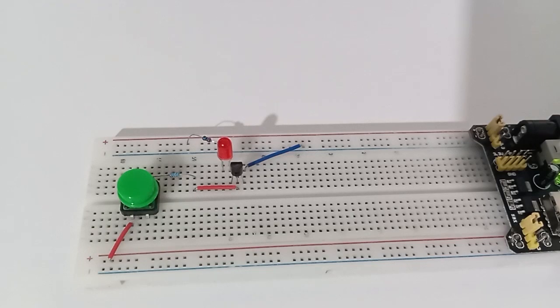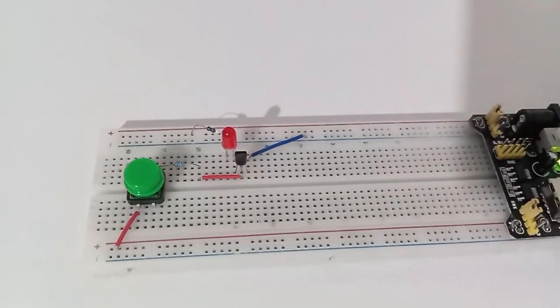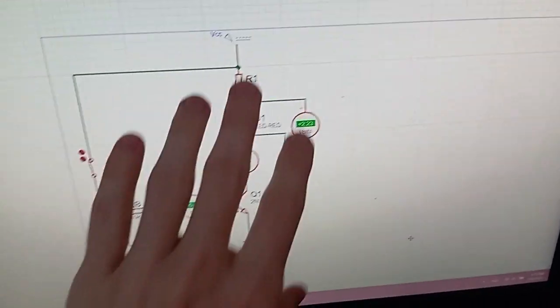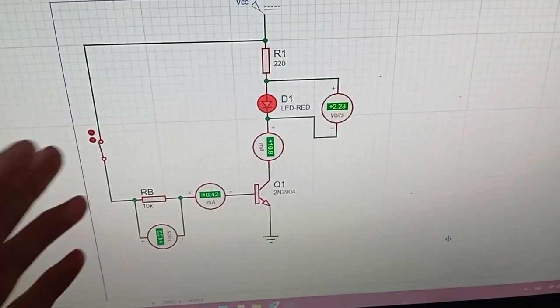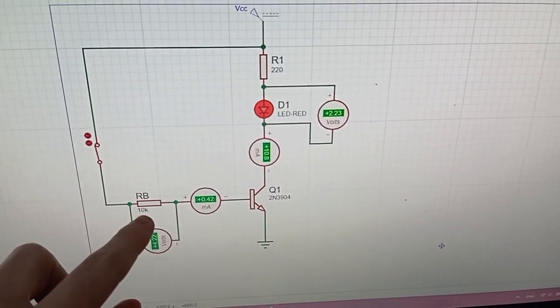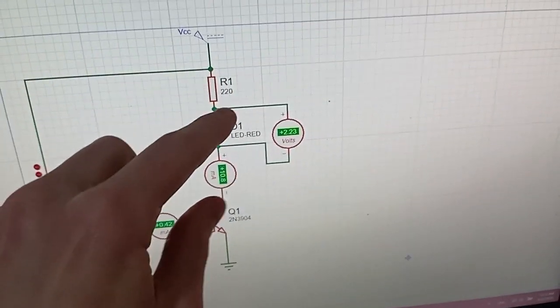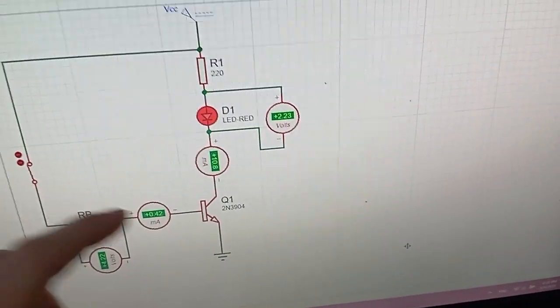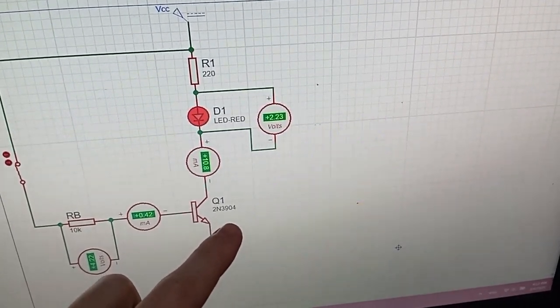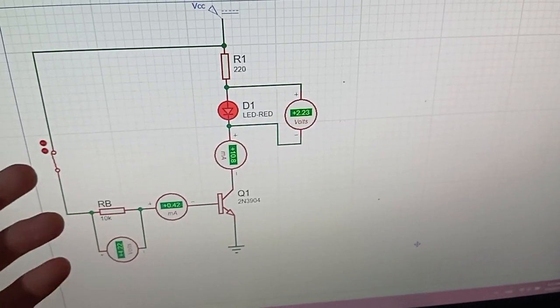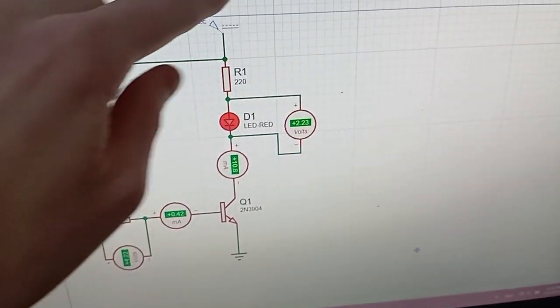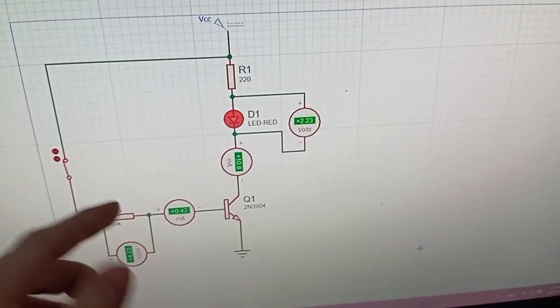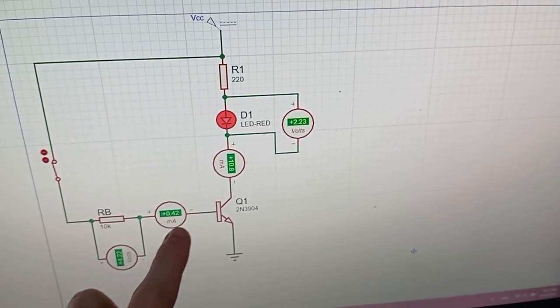Before making this circuit, I made a simulation in Proteus to be more safe and not burn this LED. Here I have the switch, that 10k resistor, the 220 ohms resistor and this LED. This is the transistor 2N3904. So basically, when I press on this switch, the circuit is closed and the current will flow from here through this resistor. Then you can see here I have 0.42 mA.